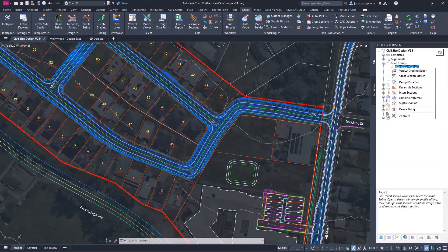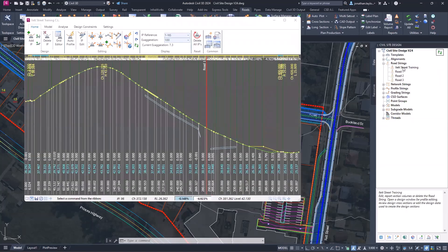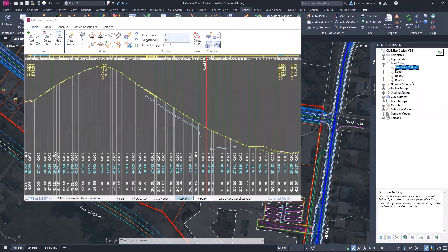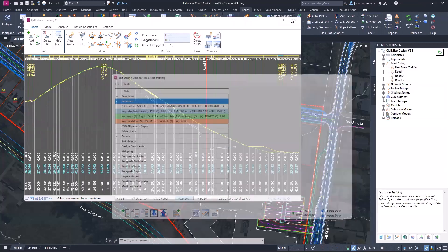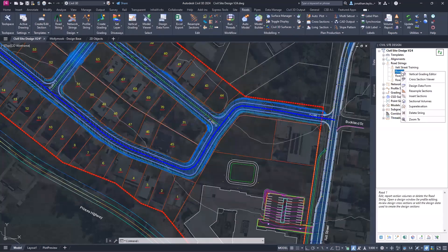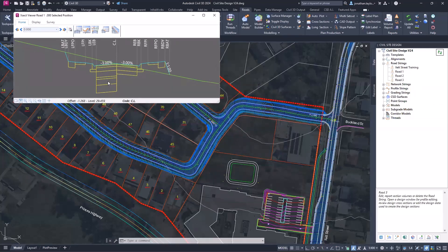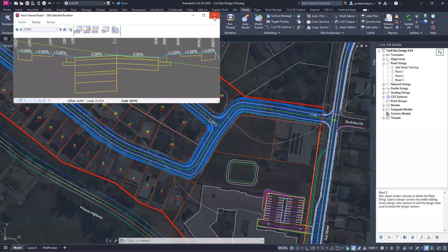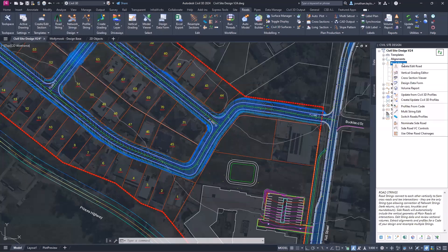Right-clicking gives you other features and functions you may not have been aware of, including a lot of Civil 3D-specific content. Editing the string is all at your fingertips — right-click on Islet Street road string, right-click again, Vertical Grading Editor, Design Data, design data form. I can go through and change variations. I even just opened a cross-section window — takes half the time. There's a lot of subgrade in here because I've been using subgrade variations, which allow you to vary the subgrade.